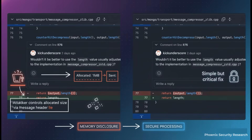Here's the actual commit that fixed it. On the left you see the problem; on the right, the simple but critical fix. An attacker controls that initial allocated size just by lying in the message header. They can say, 'I'm sending you a megabyte of data,' but only send one kilobyte. The server allocates the full megabyte, and this function then incorrectly reports back that the whole megabyte is full of valid data.